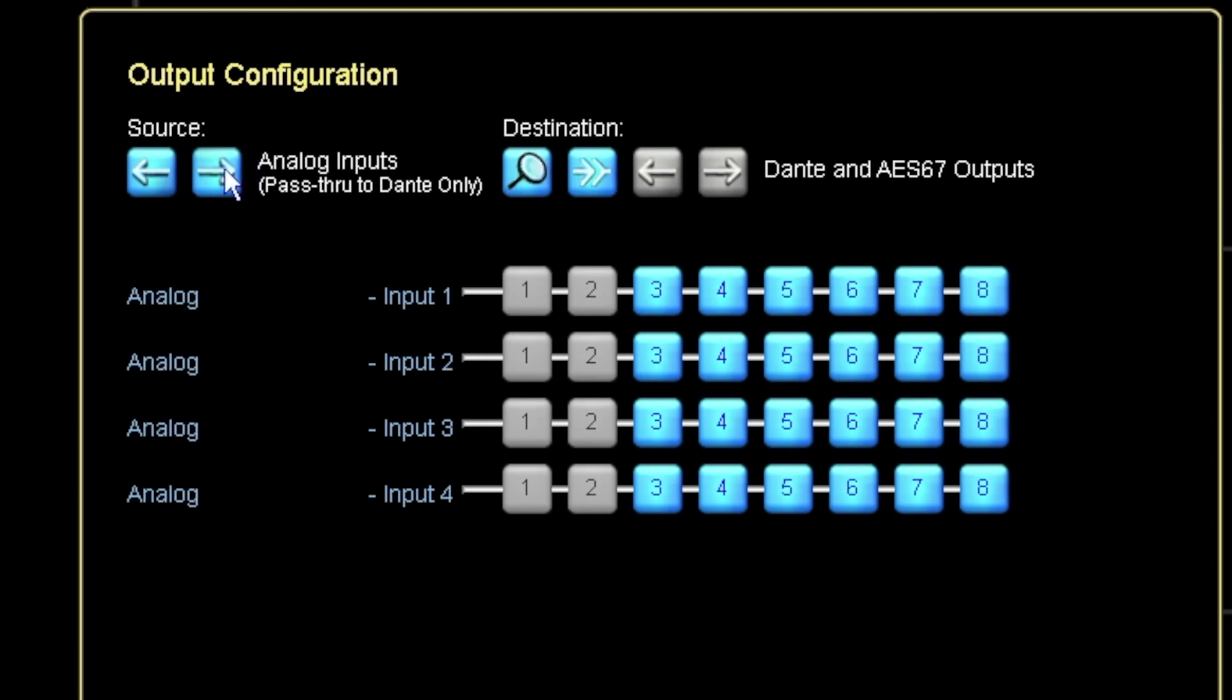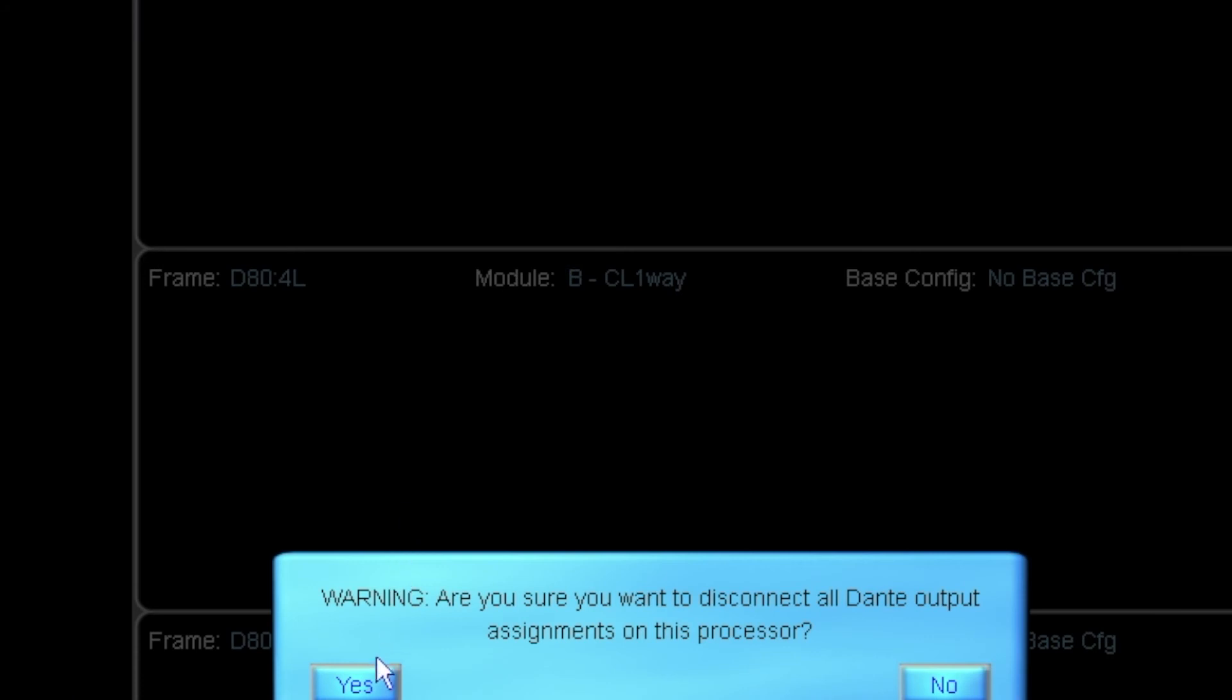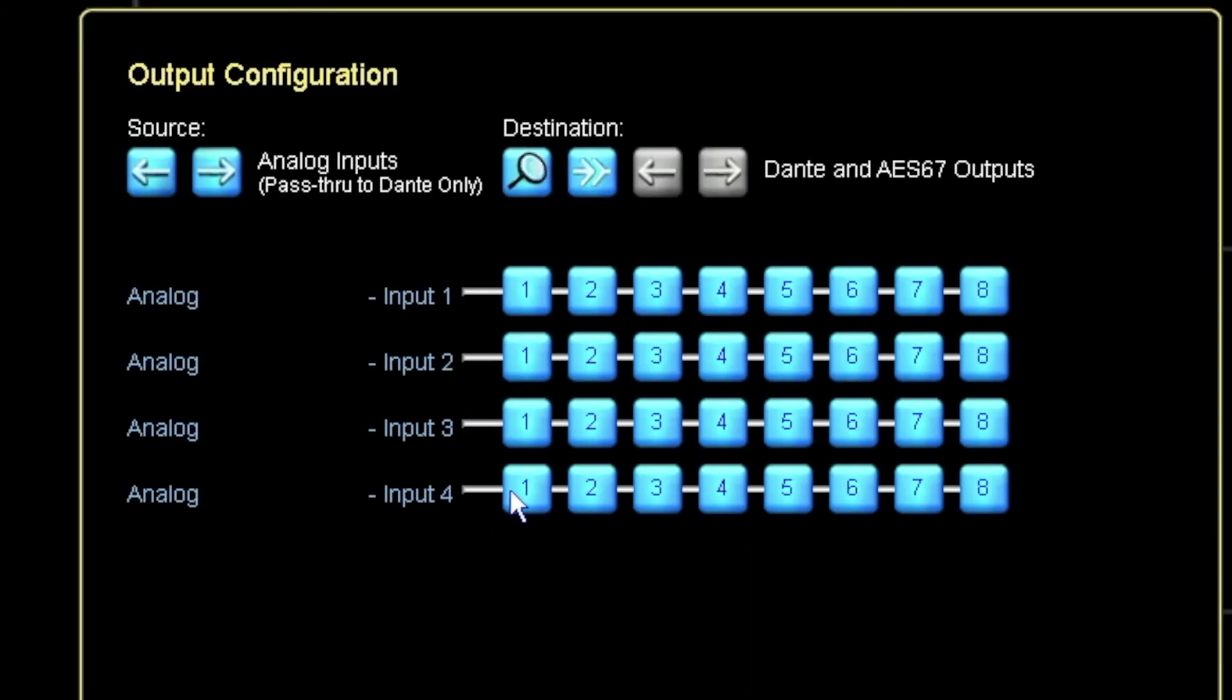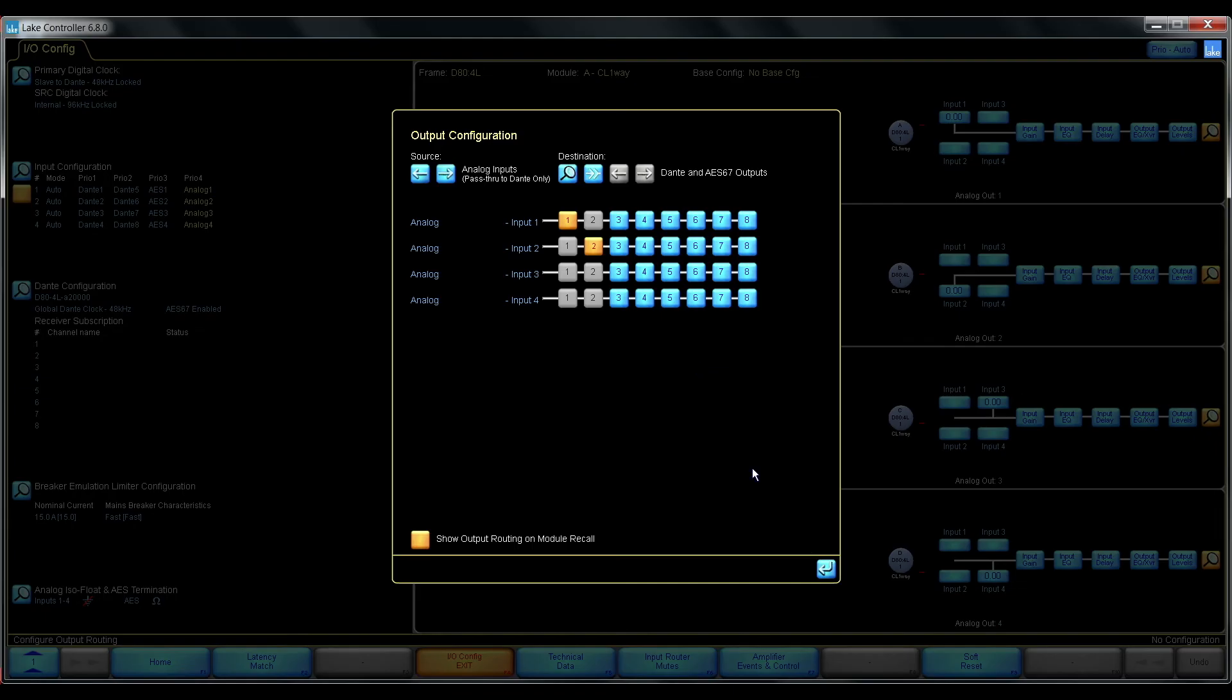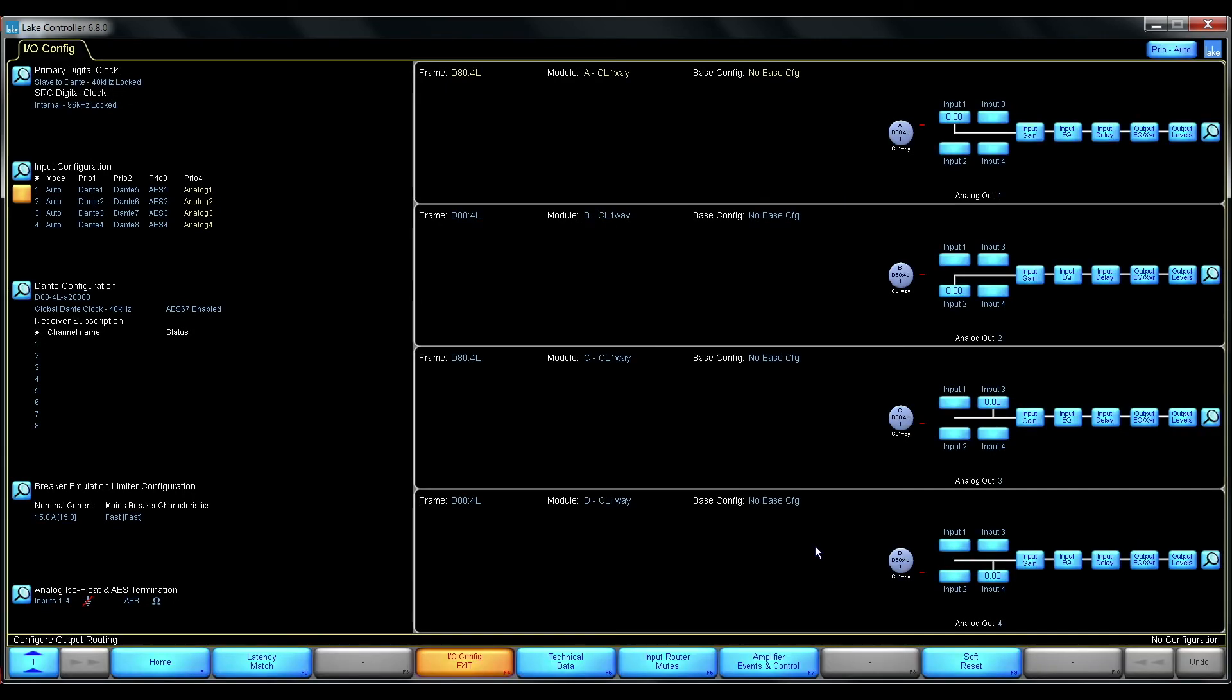And in this case it is the analog inputs that I want to transmit. So let's disconnect those from wherever they are. And transmit analog input 1 out on Dante output 1, and analog input 2 out on AES67 output 2. So that's all I have to do in the Lake controller.